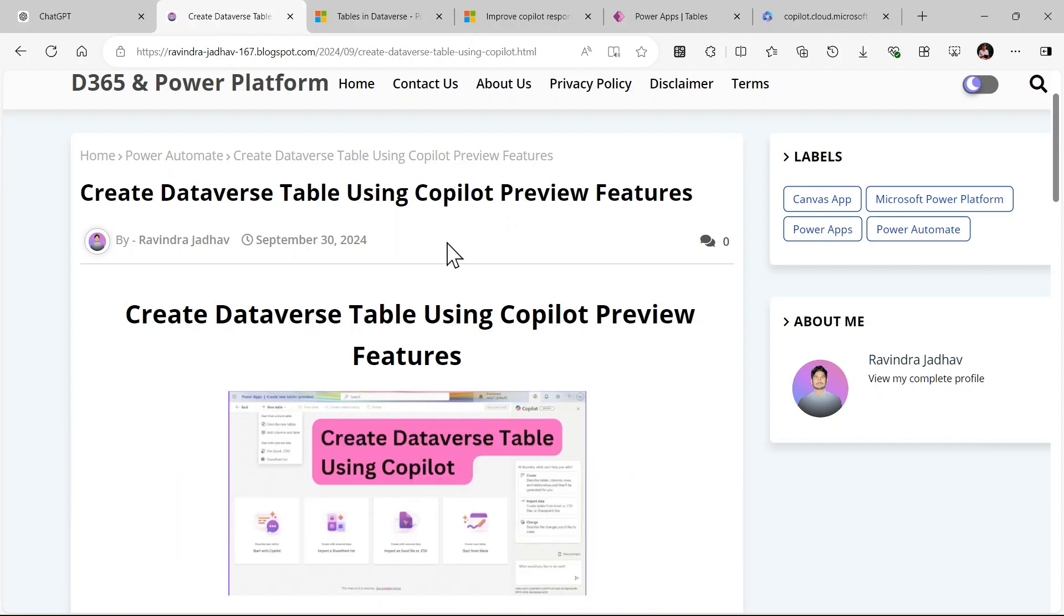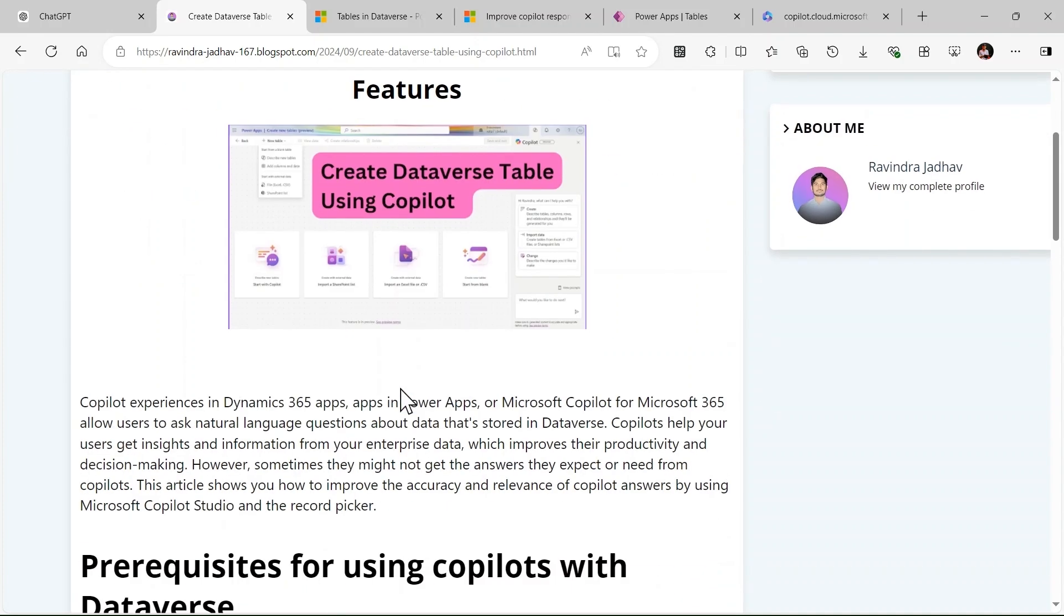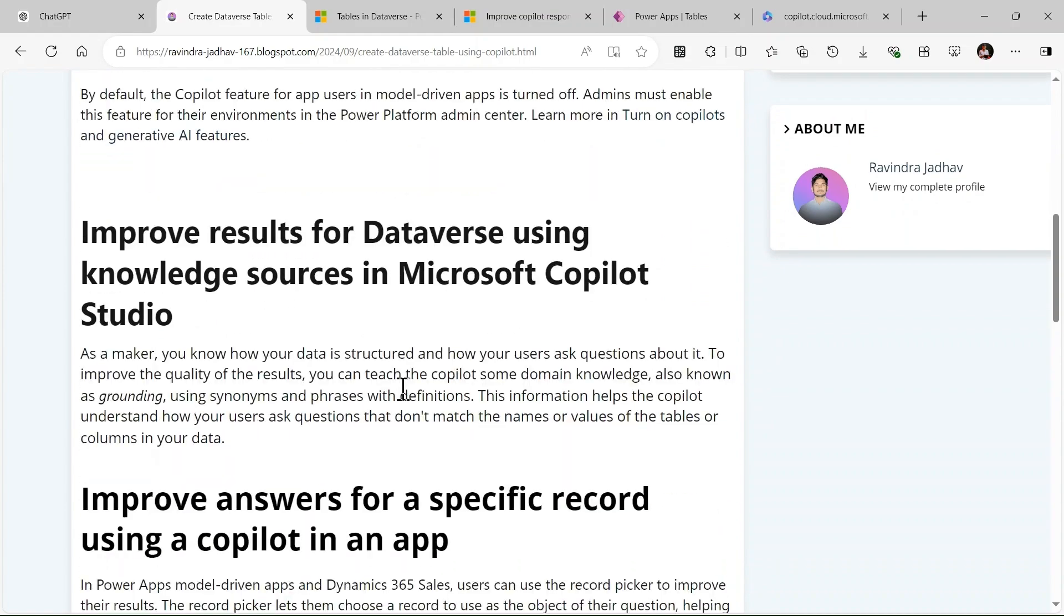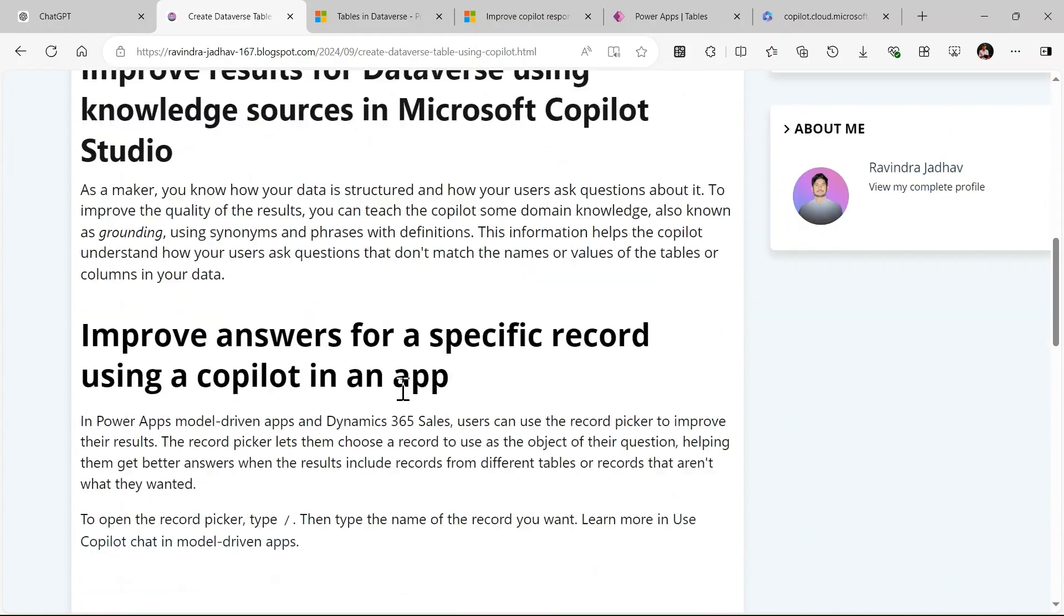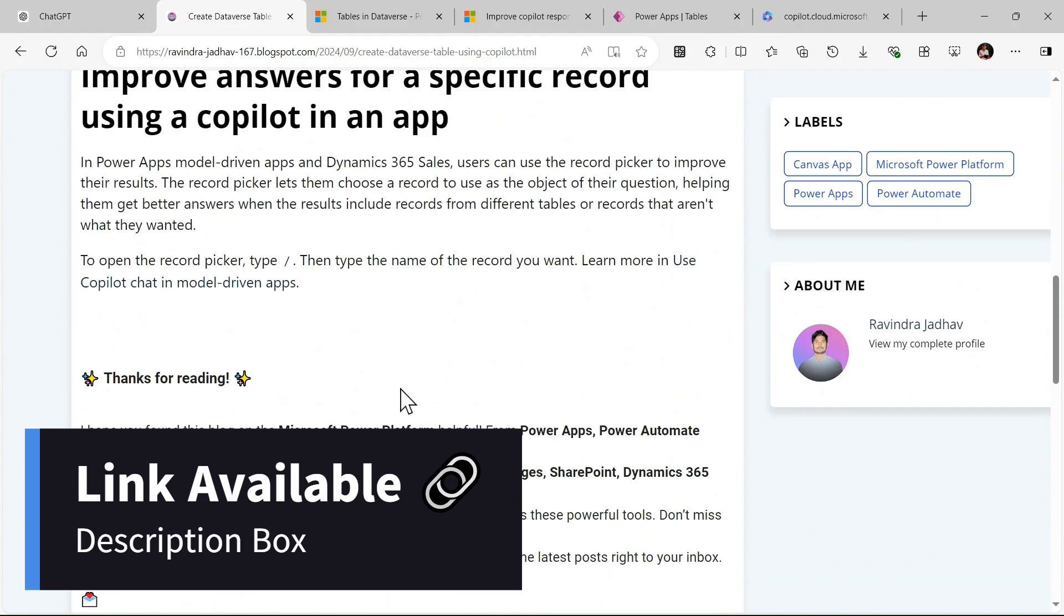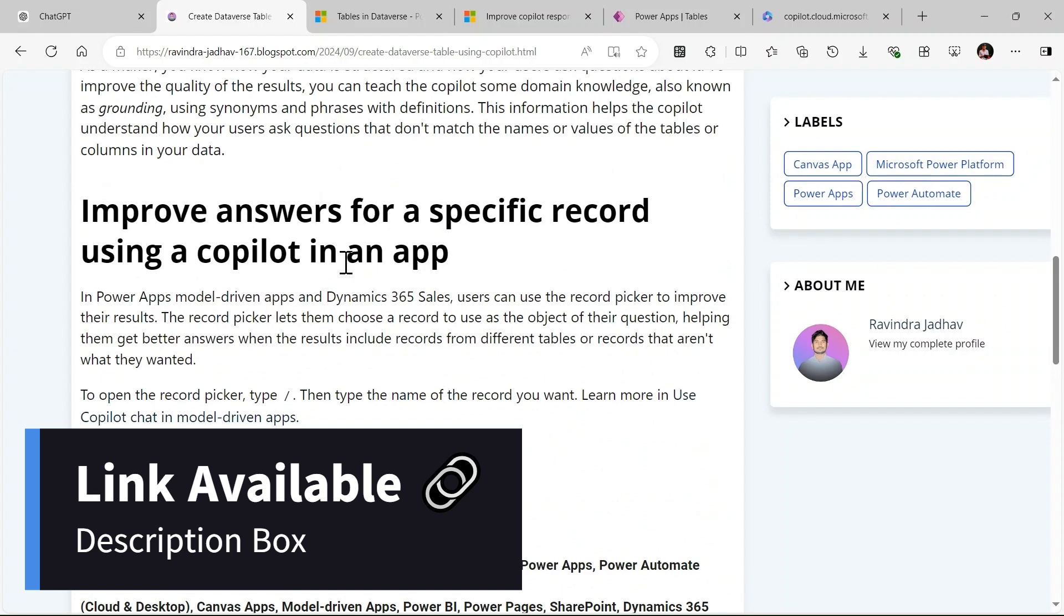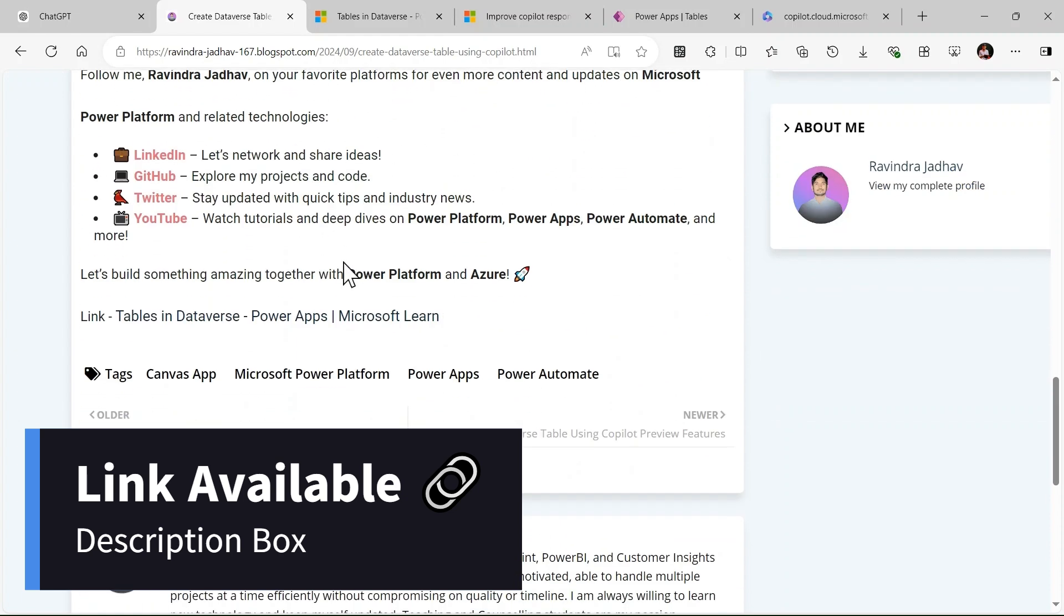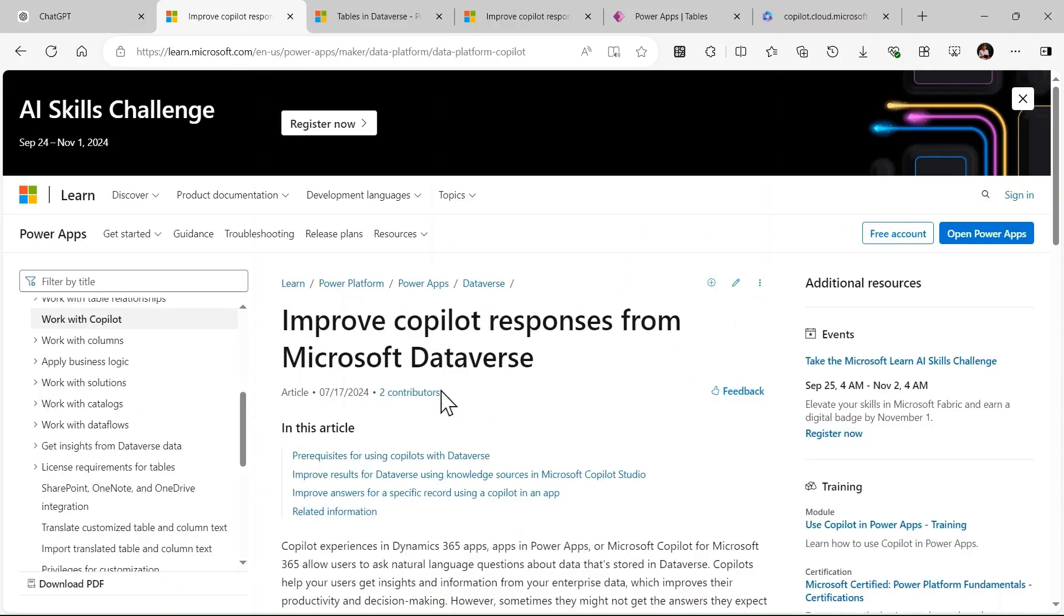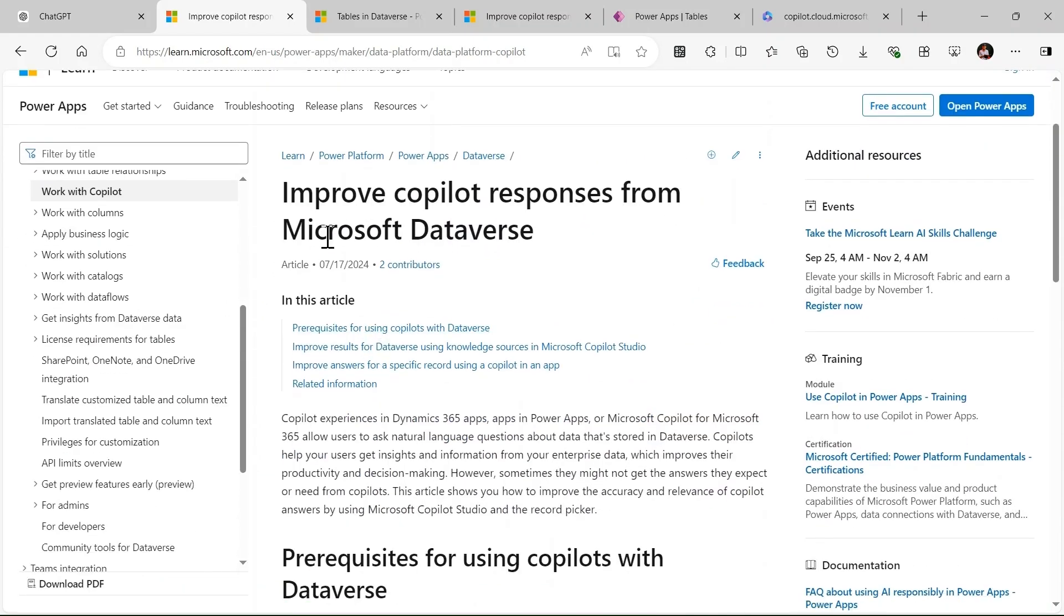This blog I have written in short, you can go read this blog. This is the link to go and see the official documentation - Improve Copilot response from Microsoft Data. This is recently updated, you can see.